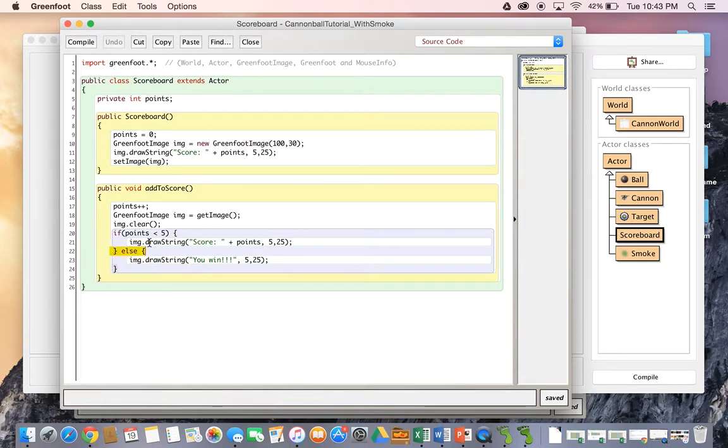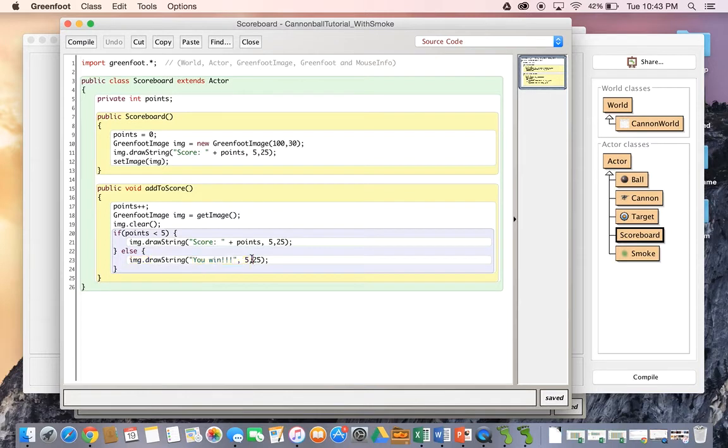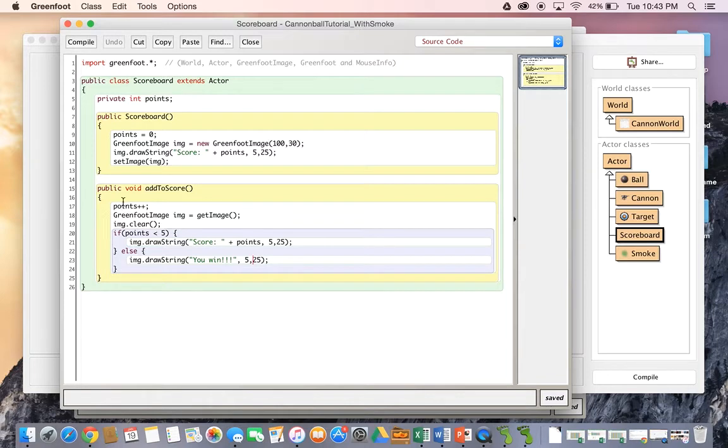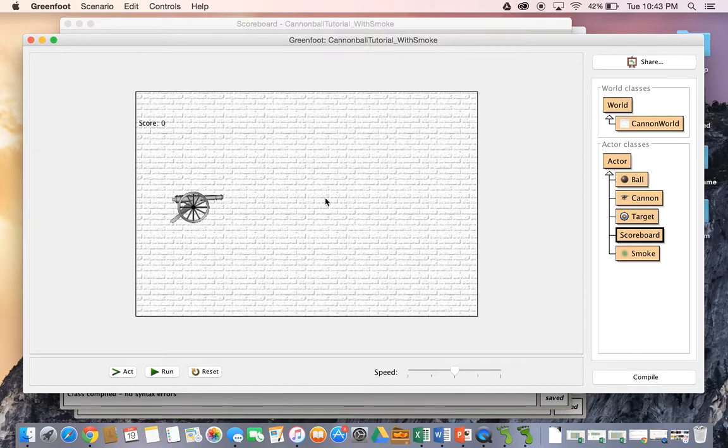And then if it doesn't equal less than five, that means we must have won the game. So therefore, it draws out the string that says you win. So we're going to look at how not only can we call that, but how we can manipulate that so that our score is slightly different. And we're also going to look at how we can create kind of a subtract from score method as well.